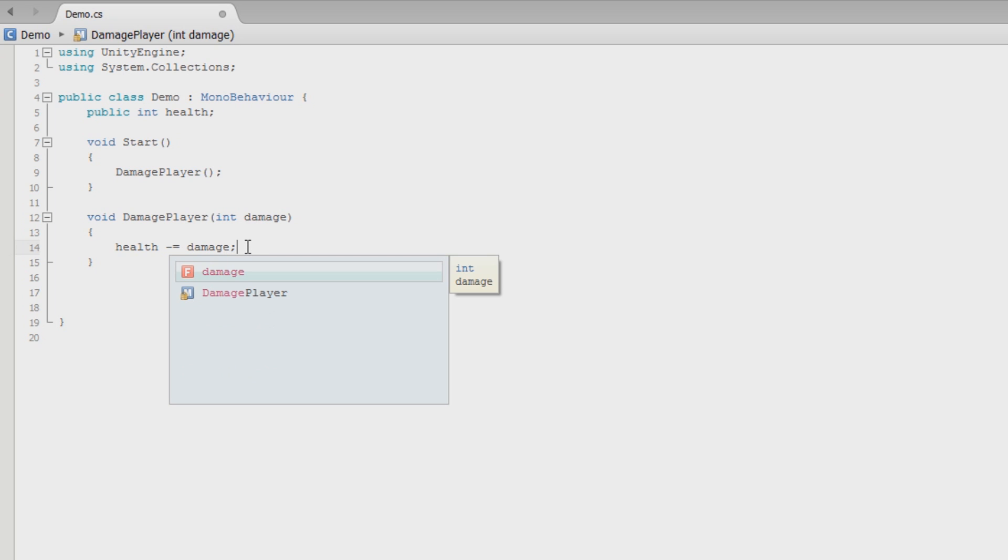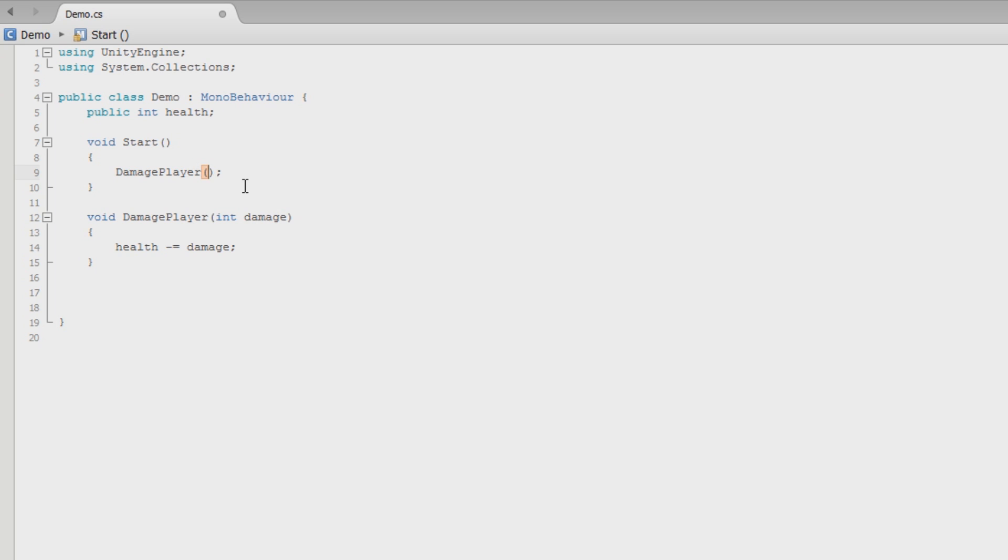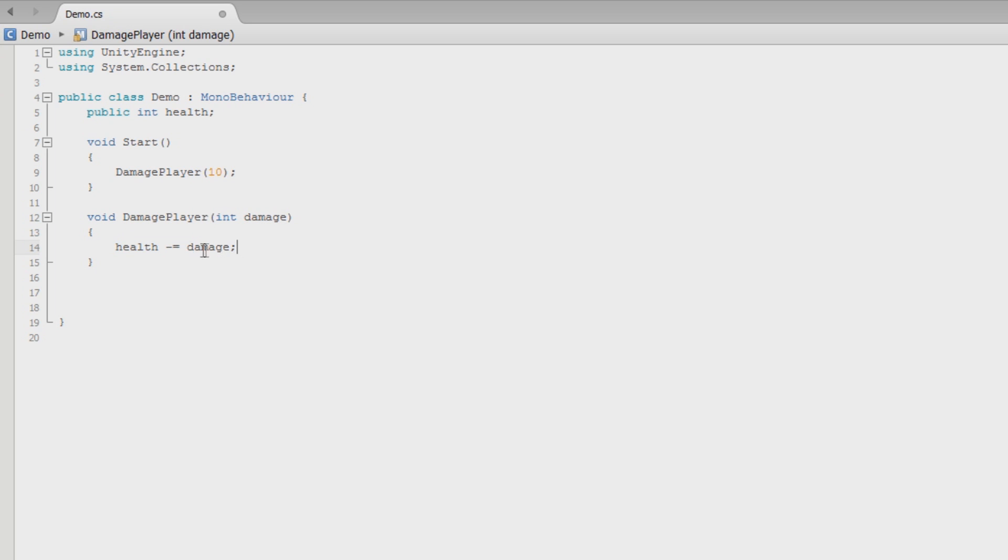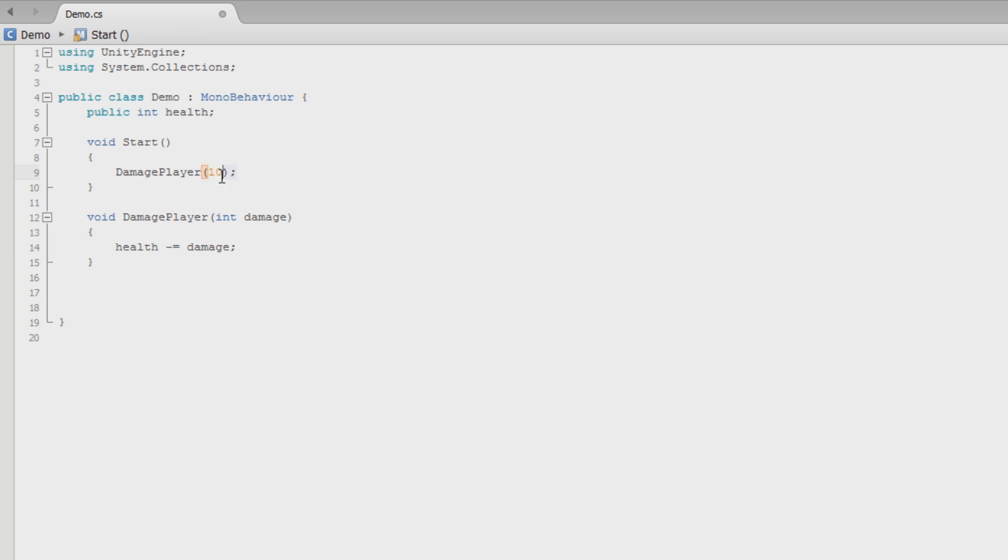That has no value right now because passing it through, we didn't pass a damage value. But what we can do now is pass the damage value of 10. So damage player for the value of 10. So damage player would take 10, say, oh, so 10 should be stored in the damage variable. And then when it runs it, it finds the damage variable and says, okay, so that's equal to whatever the player passed through. So health minus equals 10.